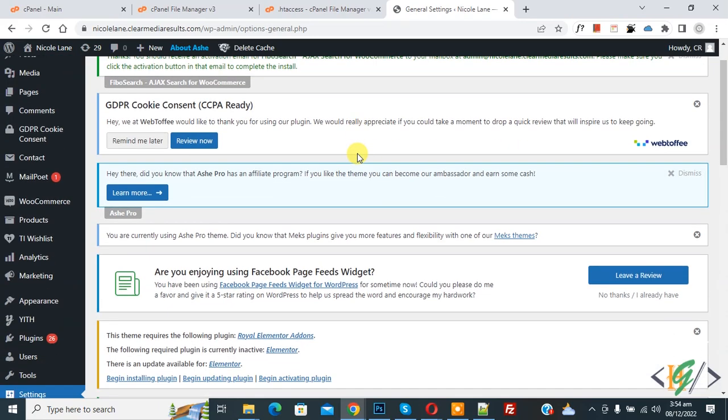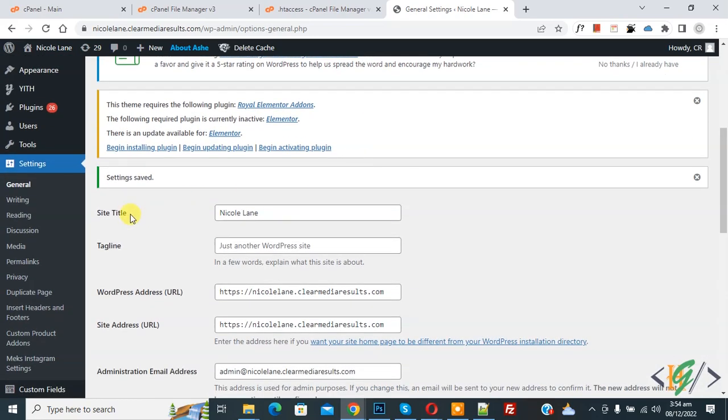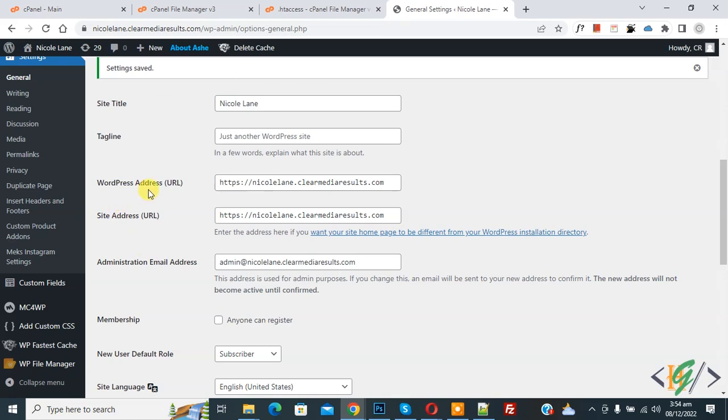Now scroll down, you see Settings Saved, and then you see WordPress Address URL and Site Address URL are the same. So in this way you can fix this issue.